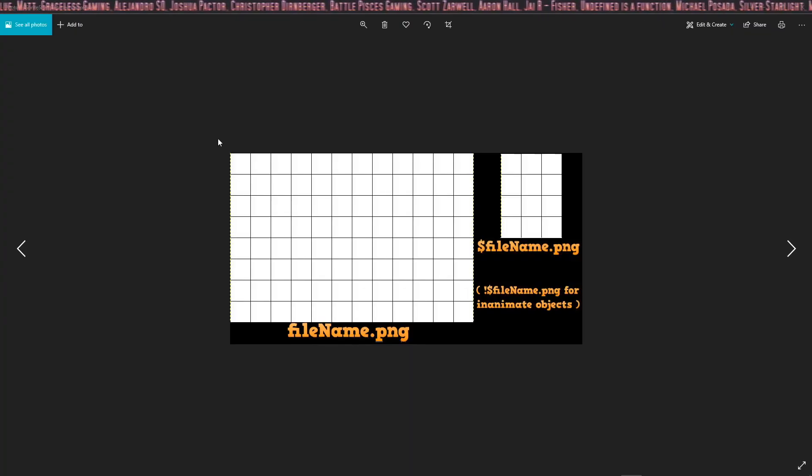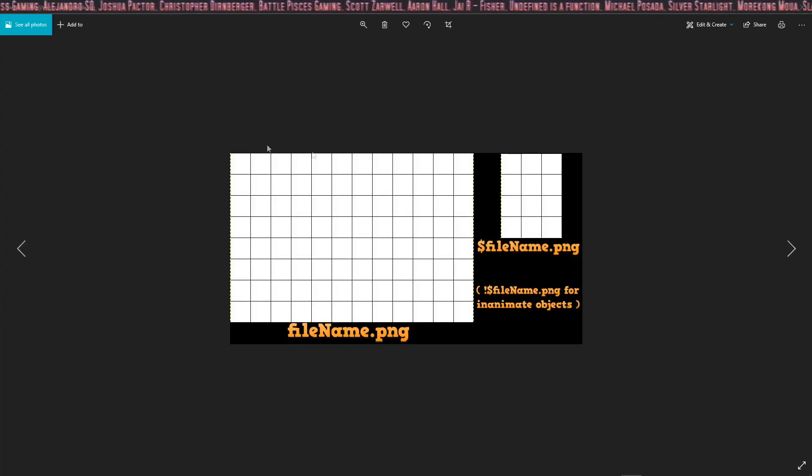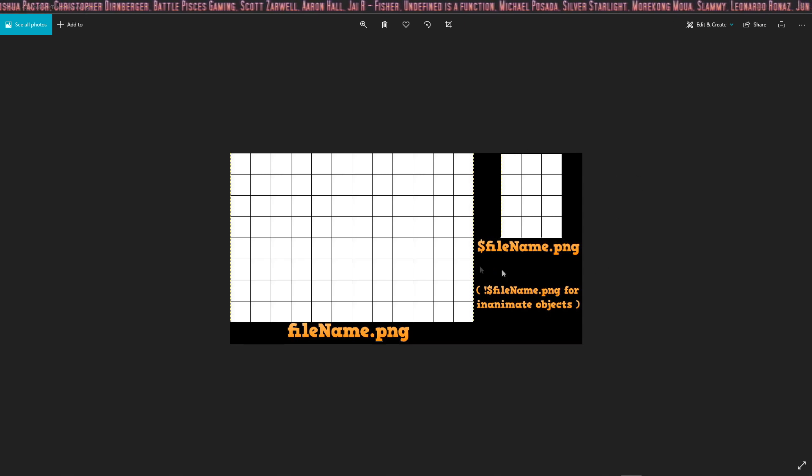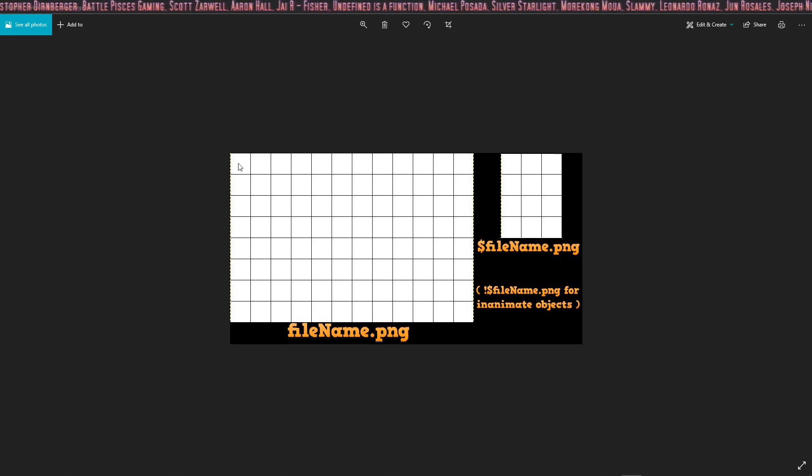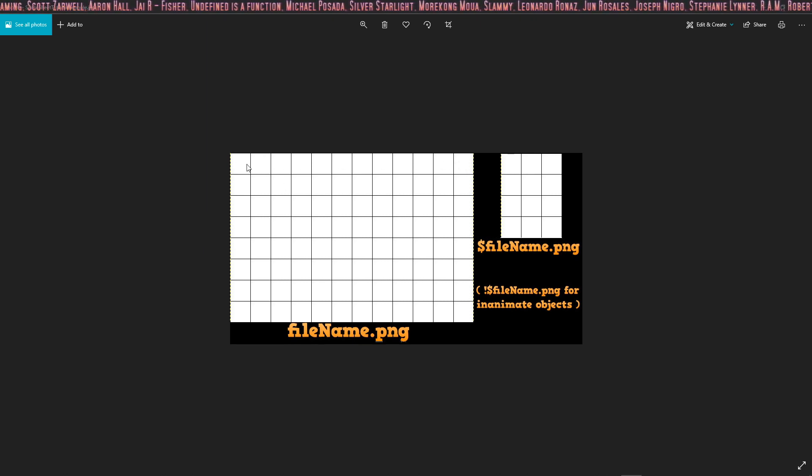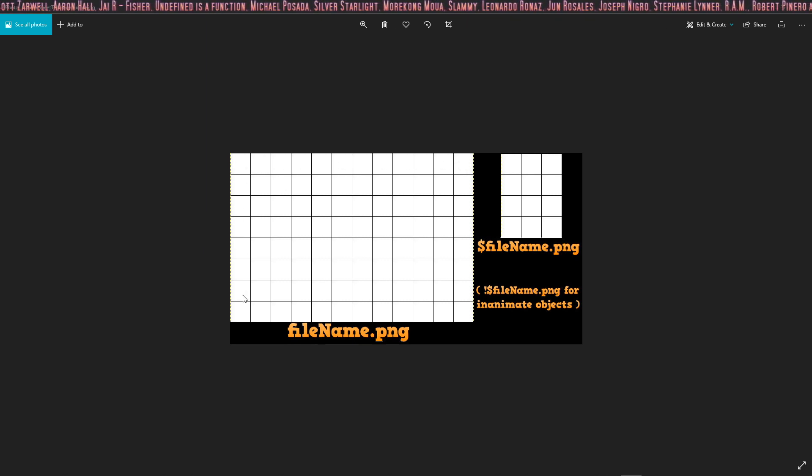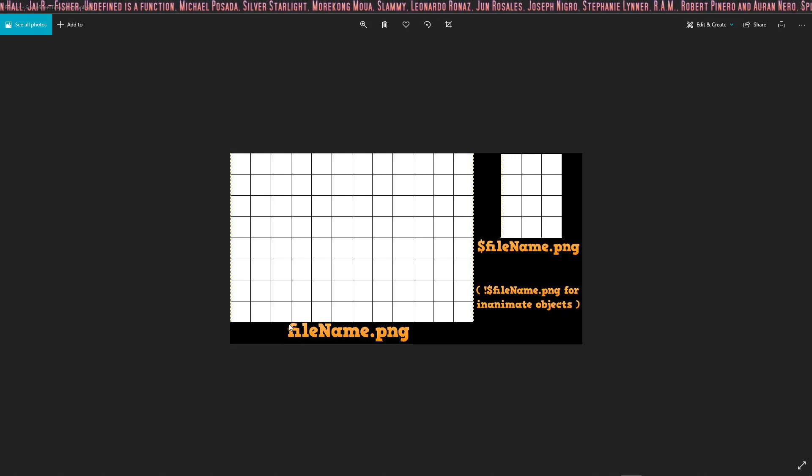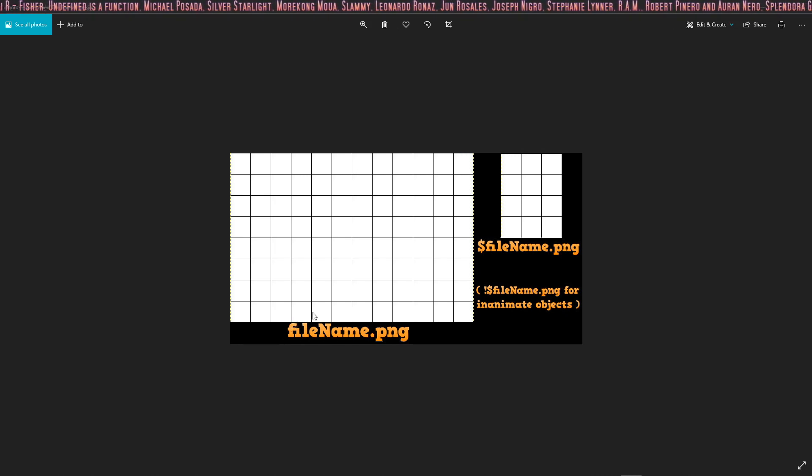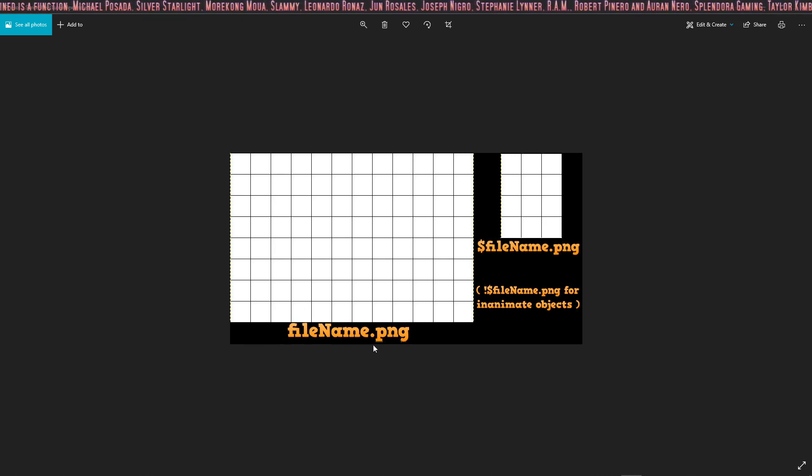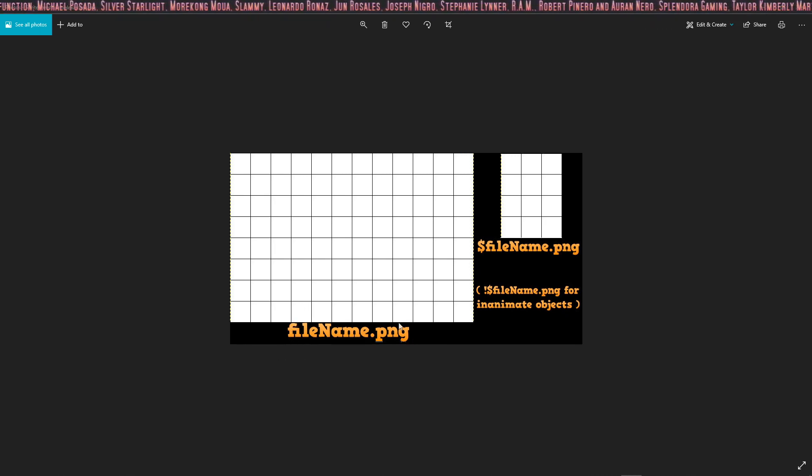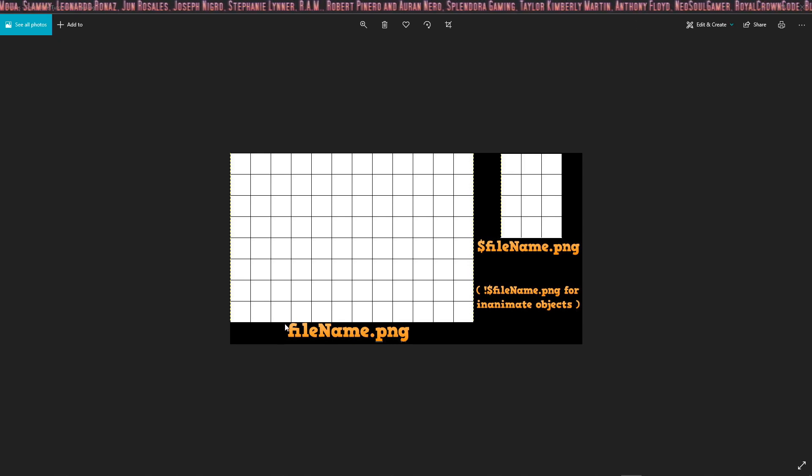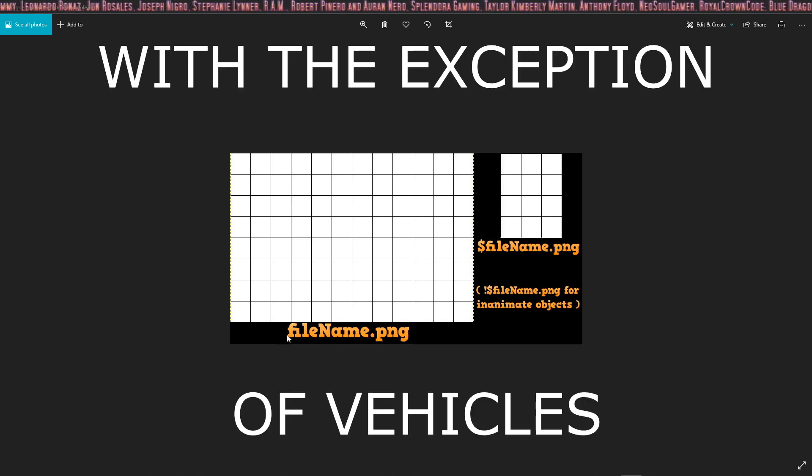This is a representation of a full sprite sheet, and this is a representation of a single sprite sheet. You'll notice that a full sprite sheet has 12 sections along the top, and 8 sections going along the side. If you have a full sprite sheet, you should use file name, and then make sure it's a PNG. If it's an inanimate object, you can also add an exclamation mark.